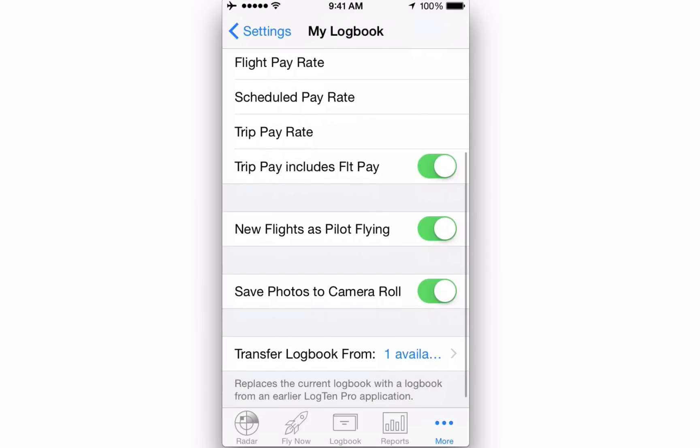New Flights as Pilot Flying means that all new flights will be marked as you being the pilot flying. Turn this setting off if you're typically the pilot not flying or flight instructor. You can always change this in any flight record in the Duty section.